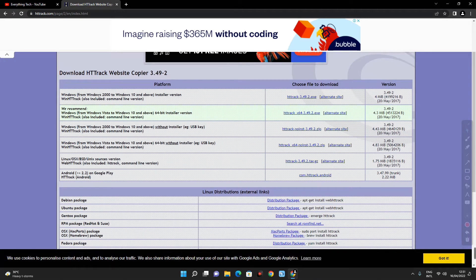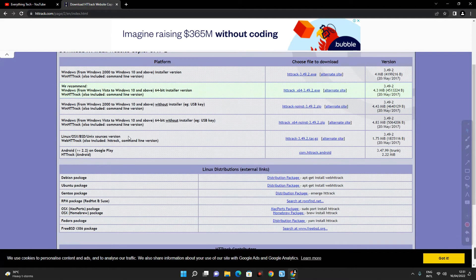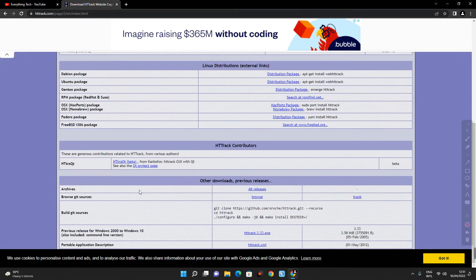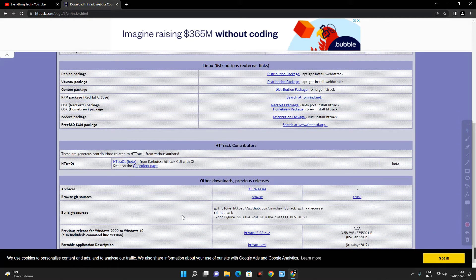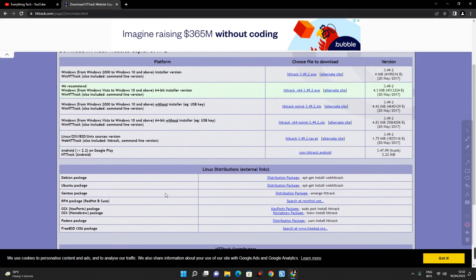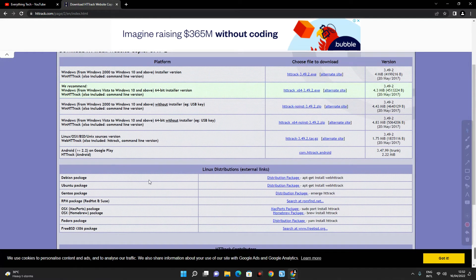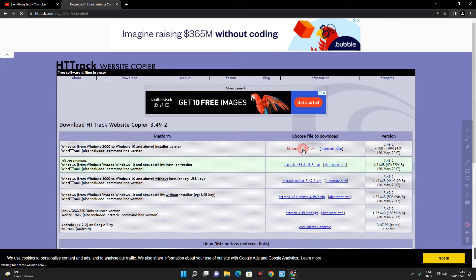So you can see from Windows 2000 to Windows 10 and above, and if you are using a Linux device, you can also see the version for Linux over here. So you just go with the one that works with your device. I'm using Windows, so download the first option here.